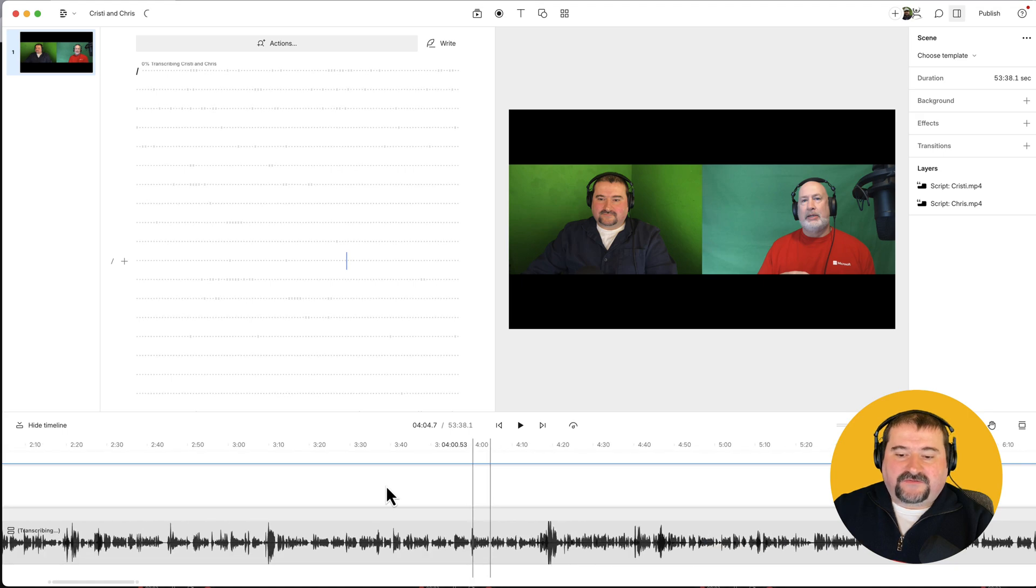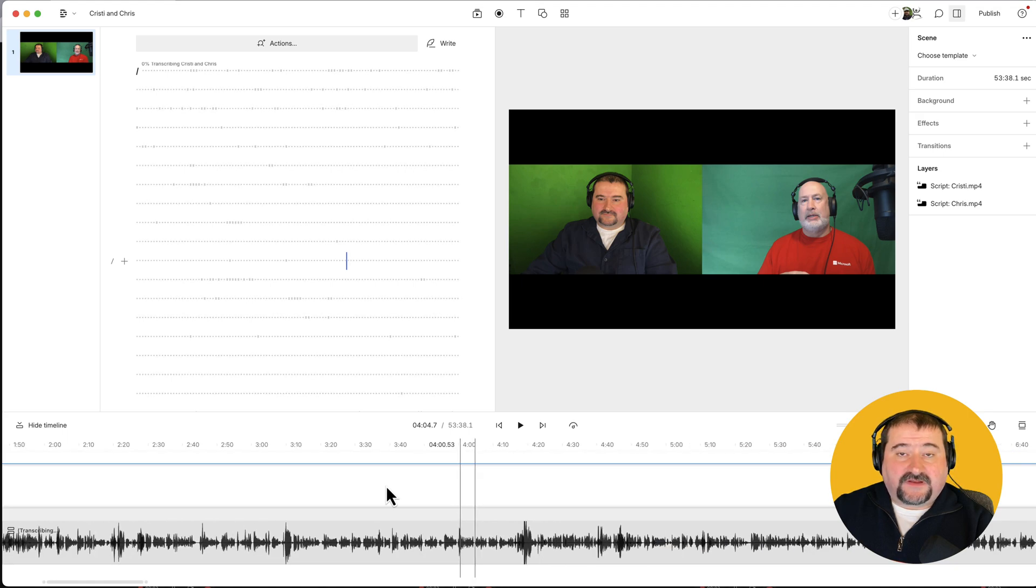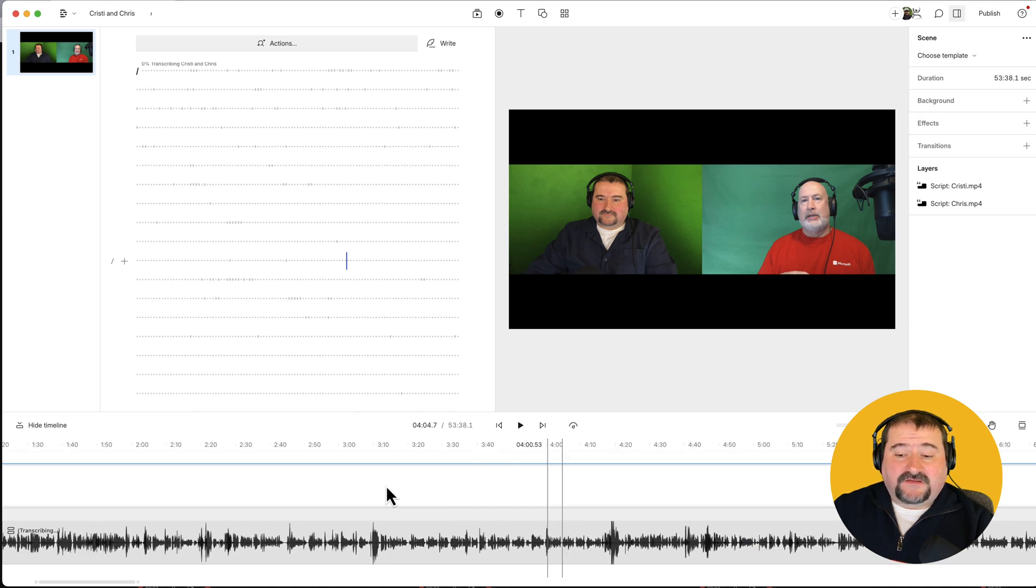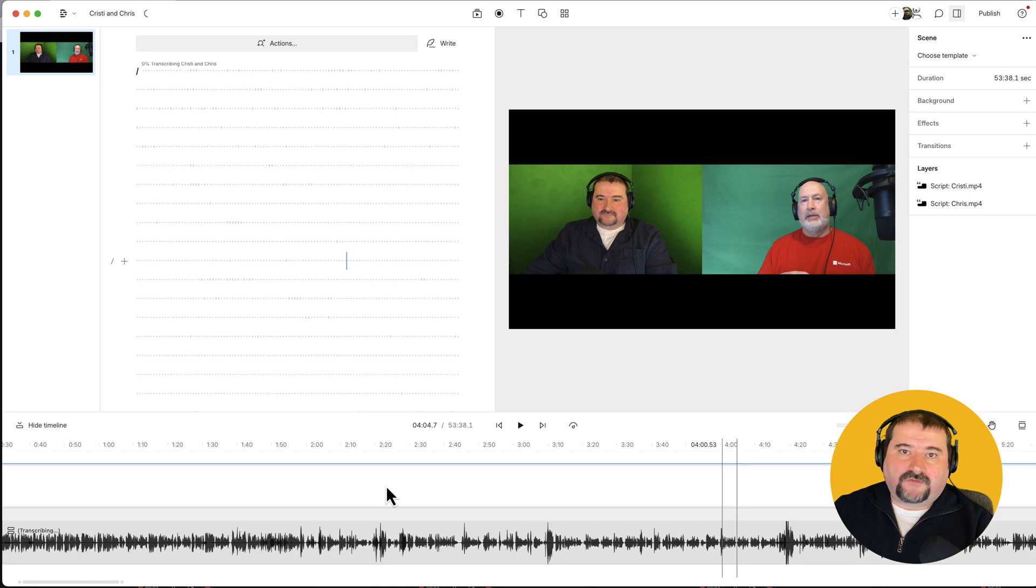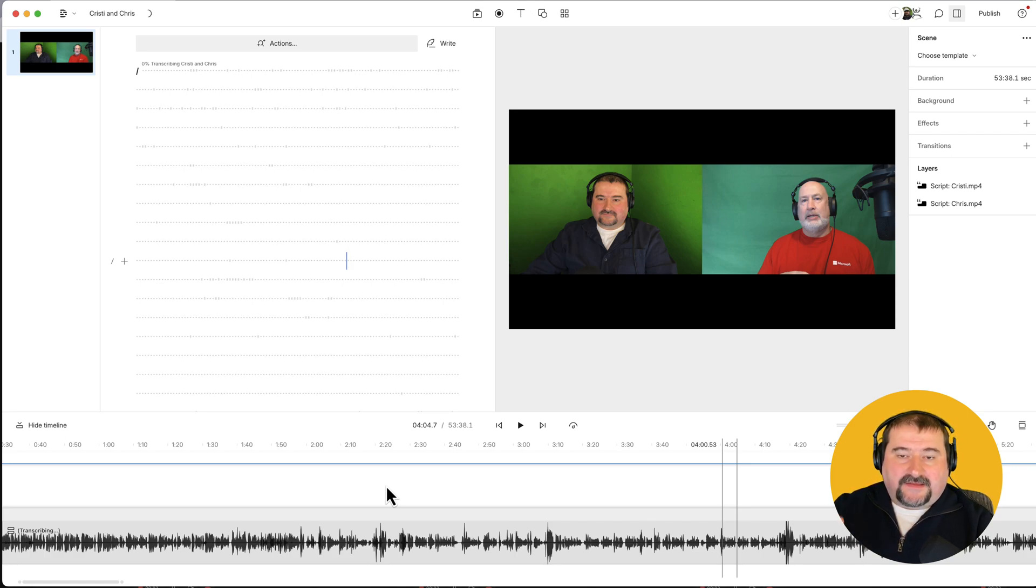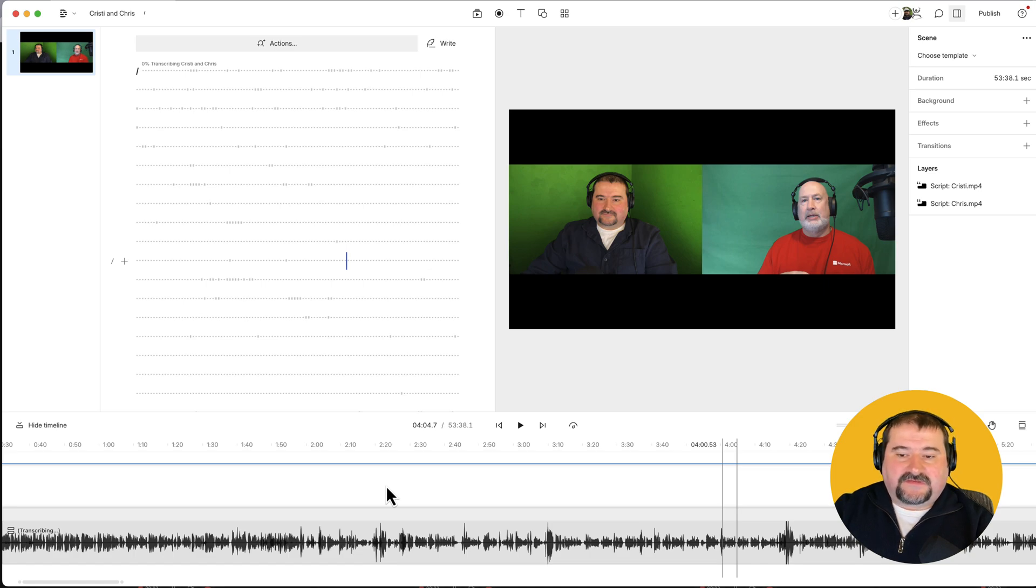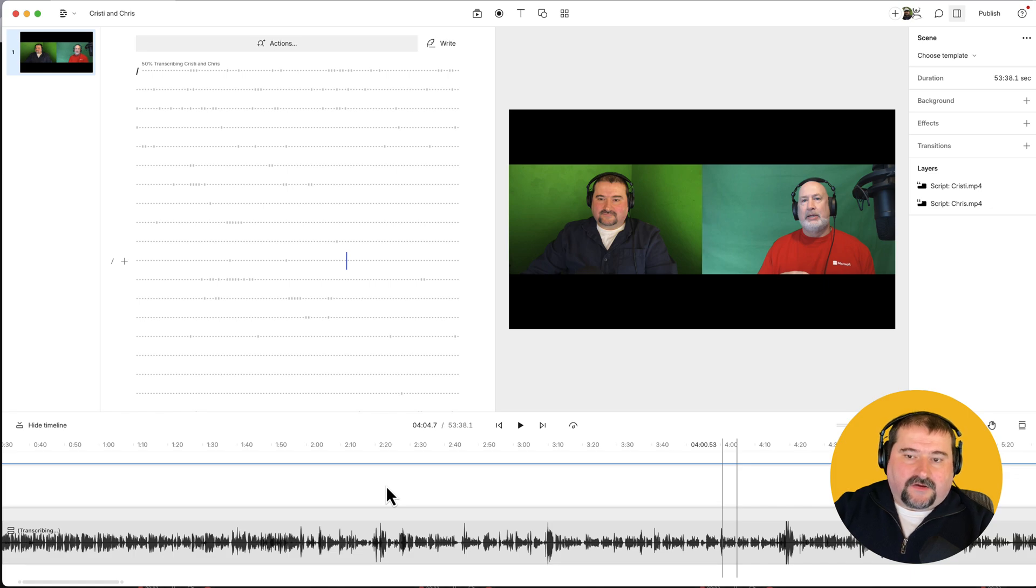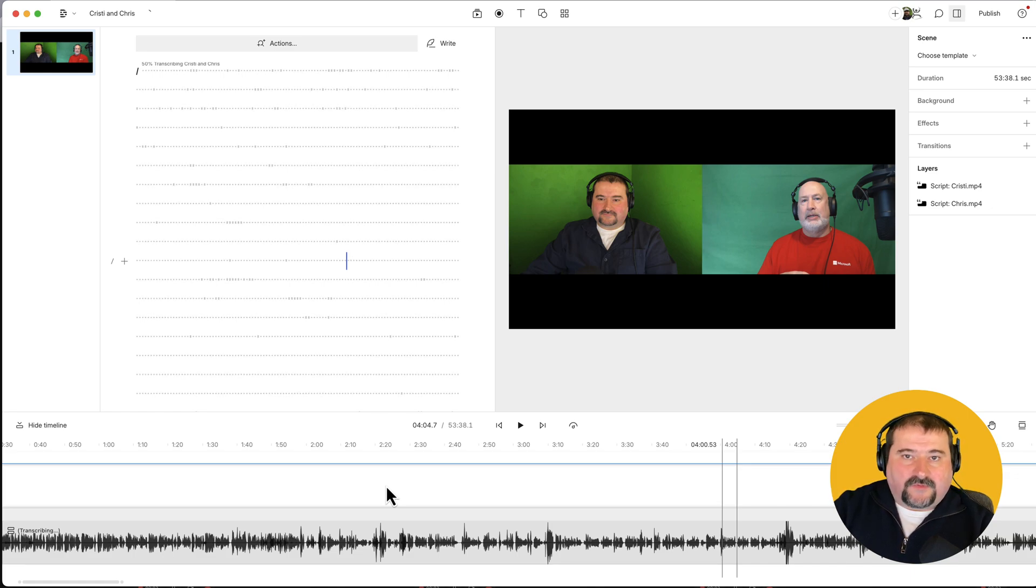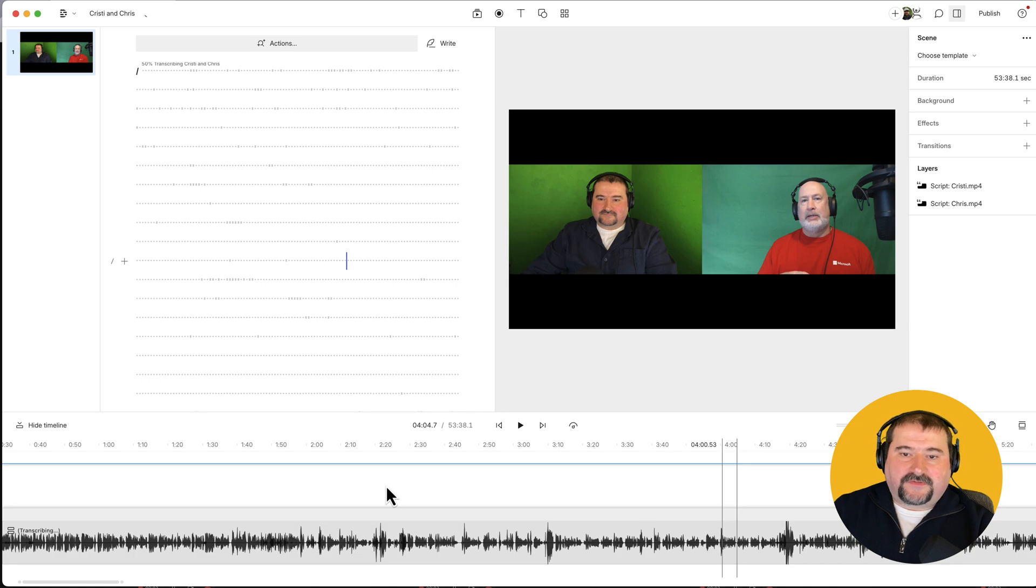As soon as transcription is finished, you're going to see the waveforms actually have two different colors, because these script color codes, each speaker in the timeline, and also in the script so that you can see who is talking when. And that even gives you a nicer visual way of knowing when someone talks and when the other talks. So let's wait for the transcription to finish.